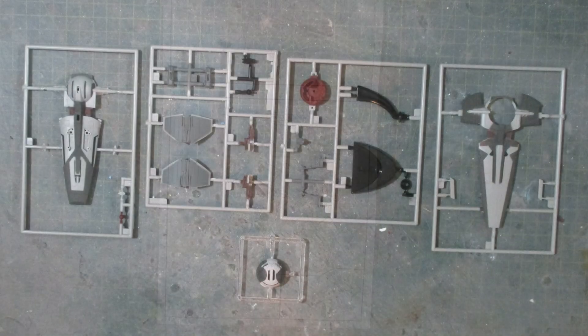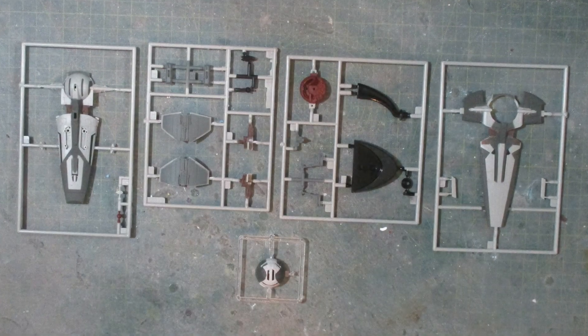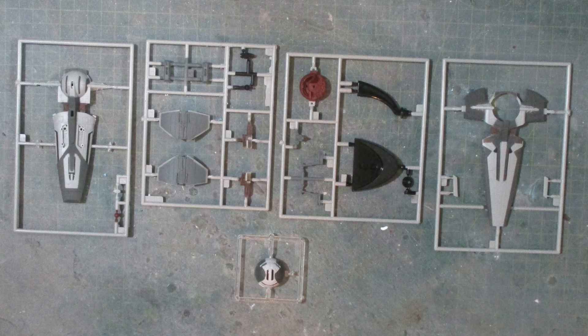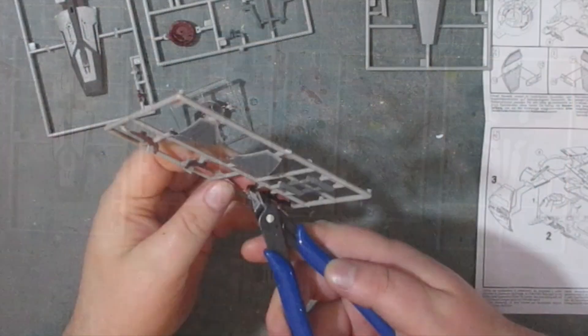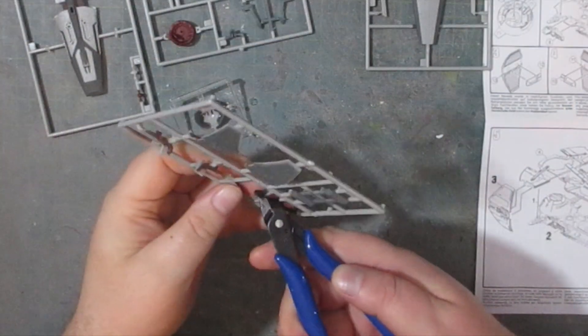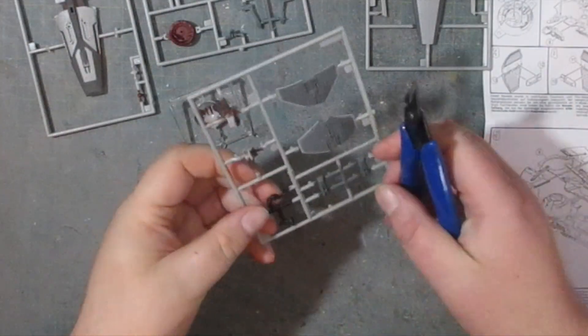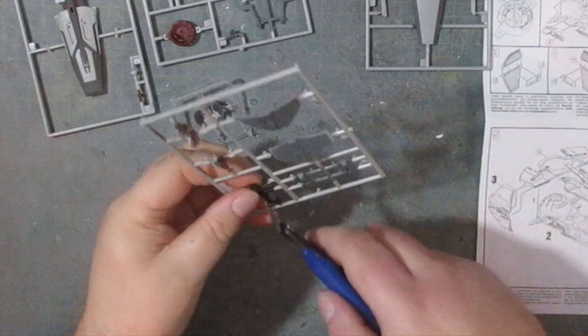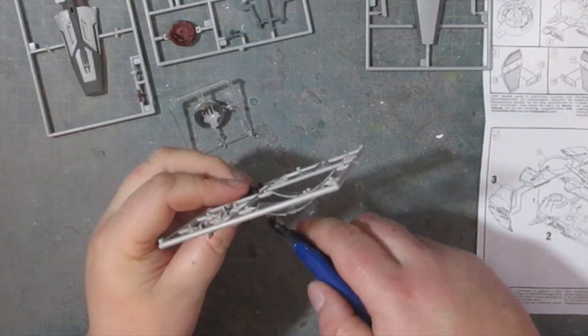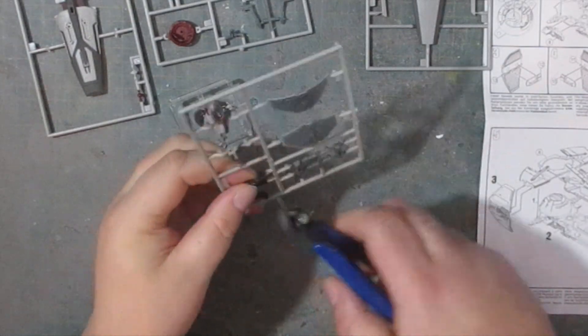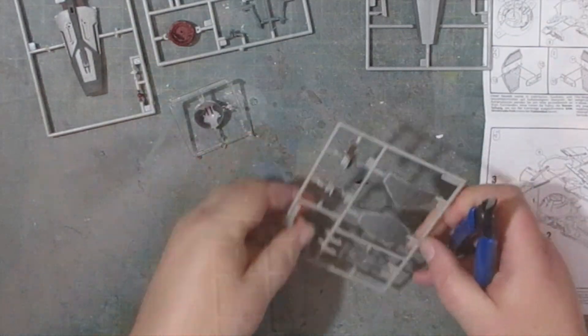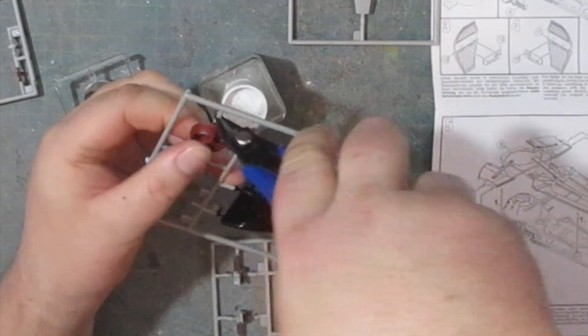Next I've laid out all five of the sprues so we can take a good look at them and now we can start cutting them out and assembling them. The first three steps are kind of irrelevant as they will end up on the inside of the model and you'll never see them again.